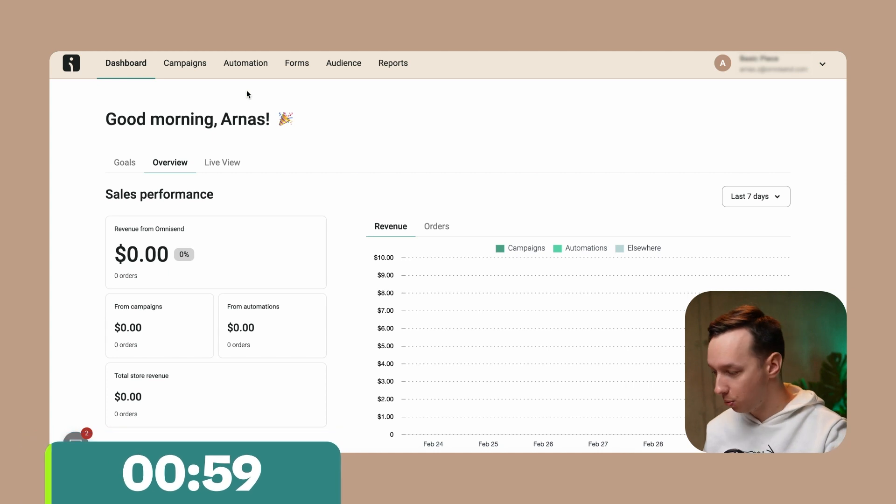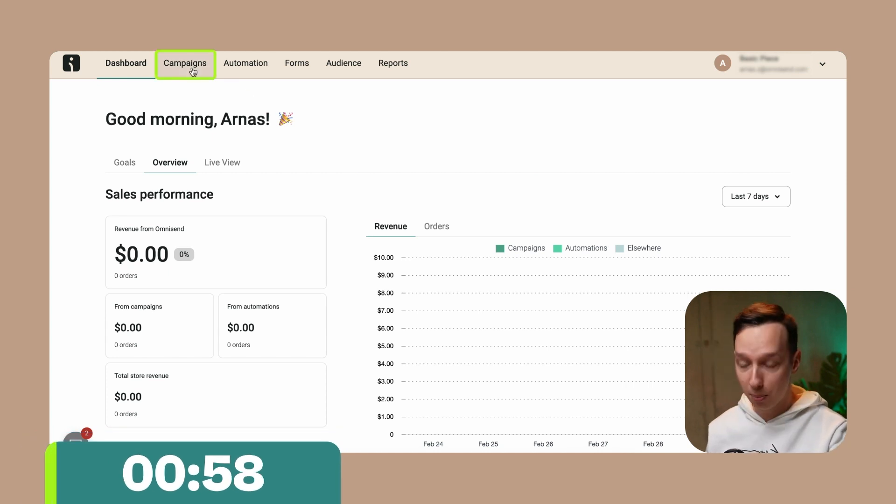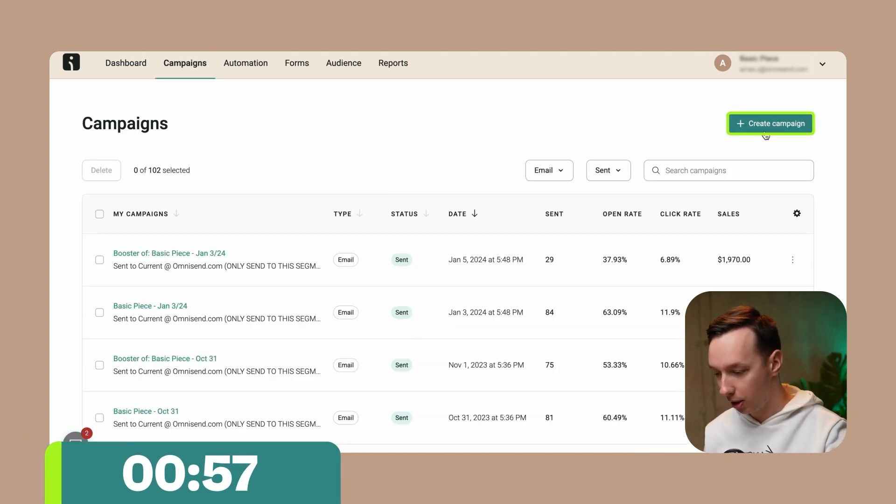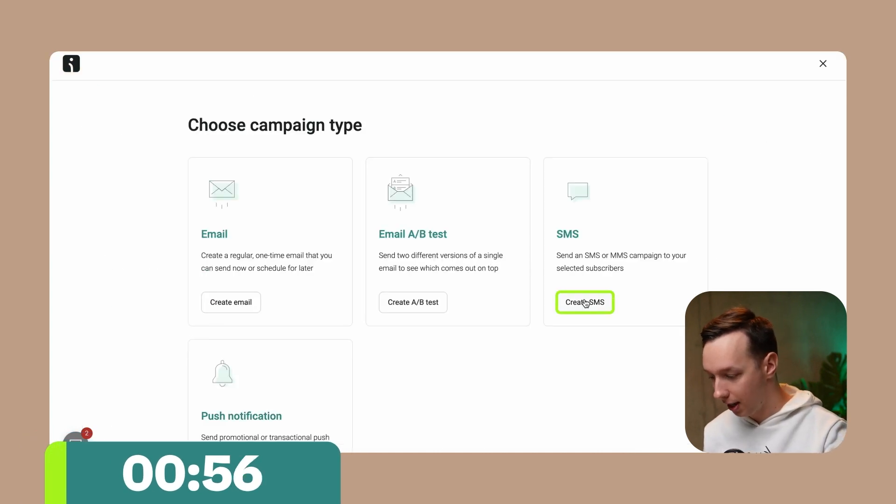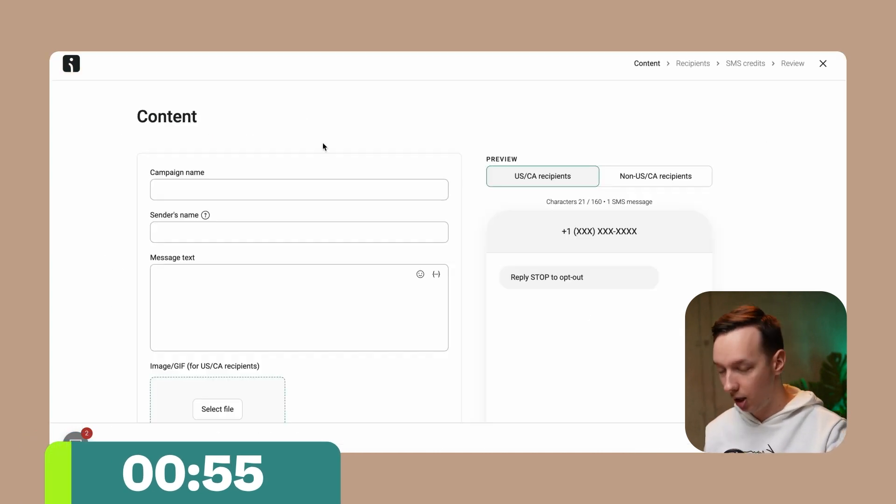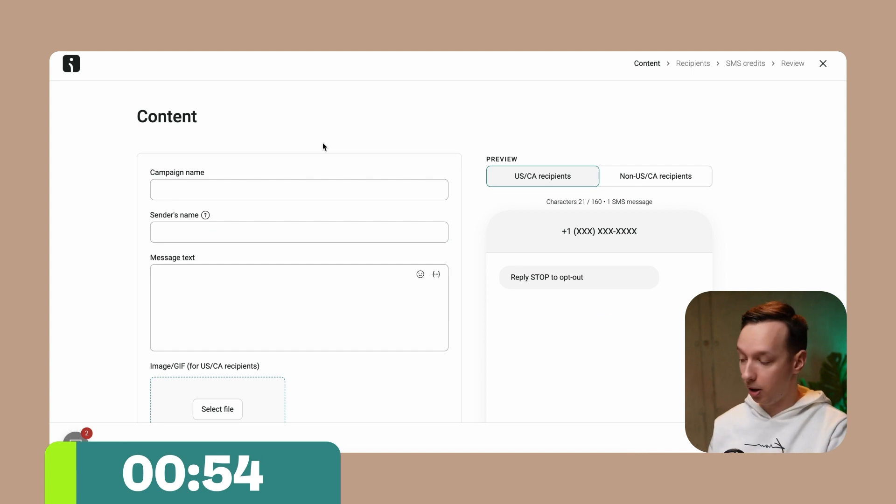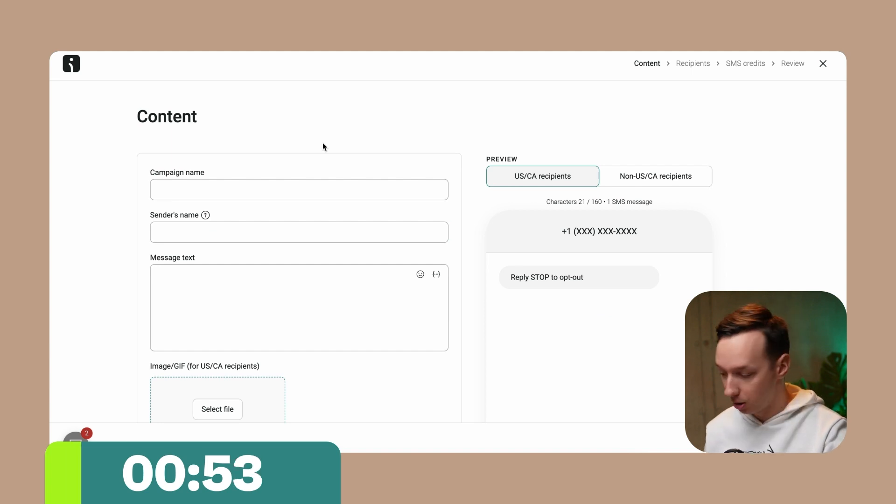So here we are in the OmniSend dashboard. Let's go to the campaigns, create campaign, SMS, and here we can start creating our SMS message.